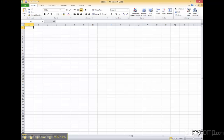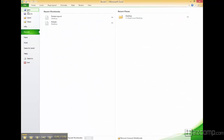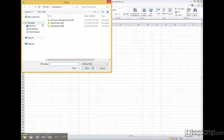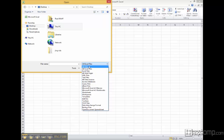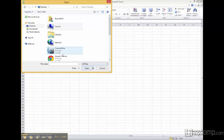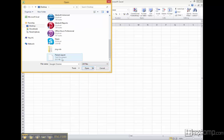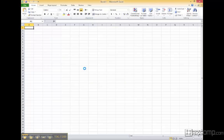If you open up Excel you can view the file. File, open. I'm going to go to my desktop and I'm going to view all files, find patient export.